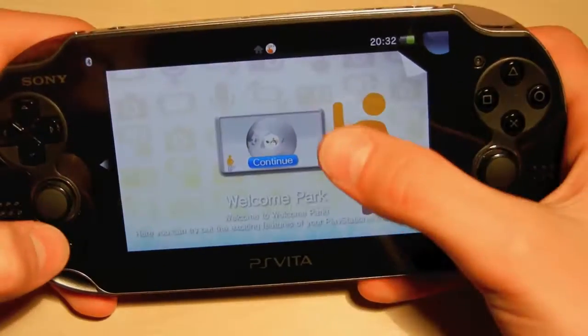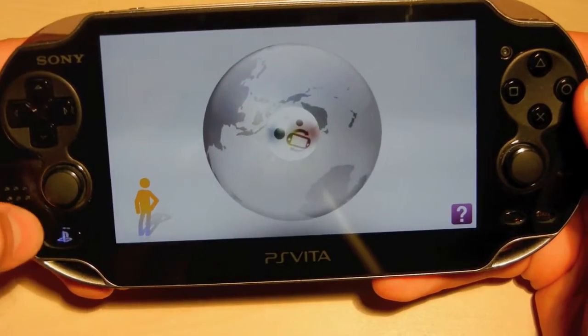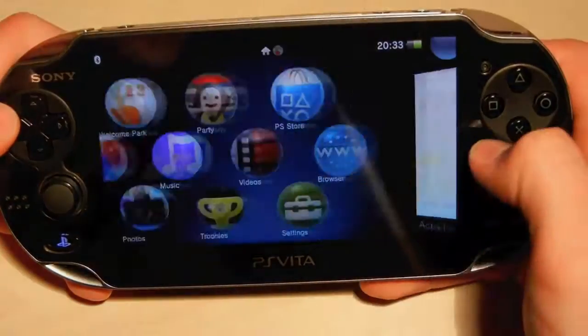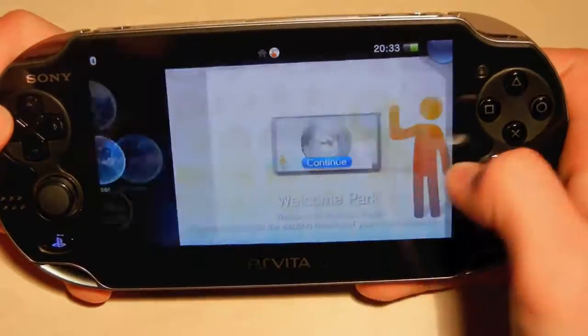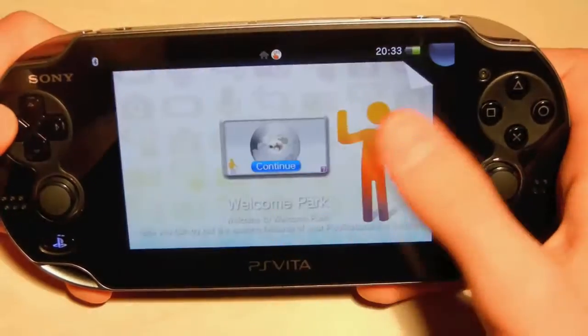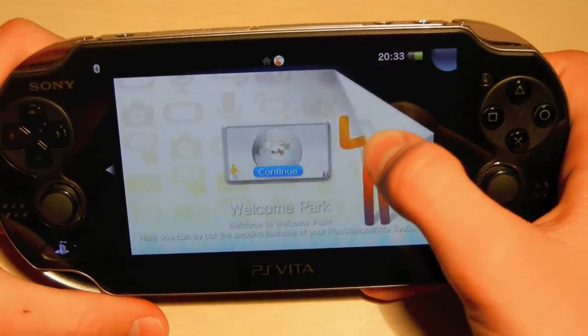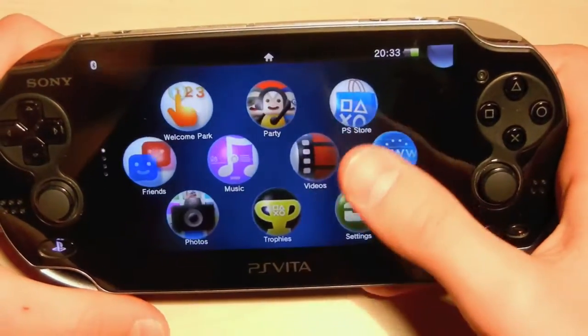To get back to the main menu, you just need to click on the PS button right here. You can scroll through the open applications left and right, and you can close them just by sliding the window like this.